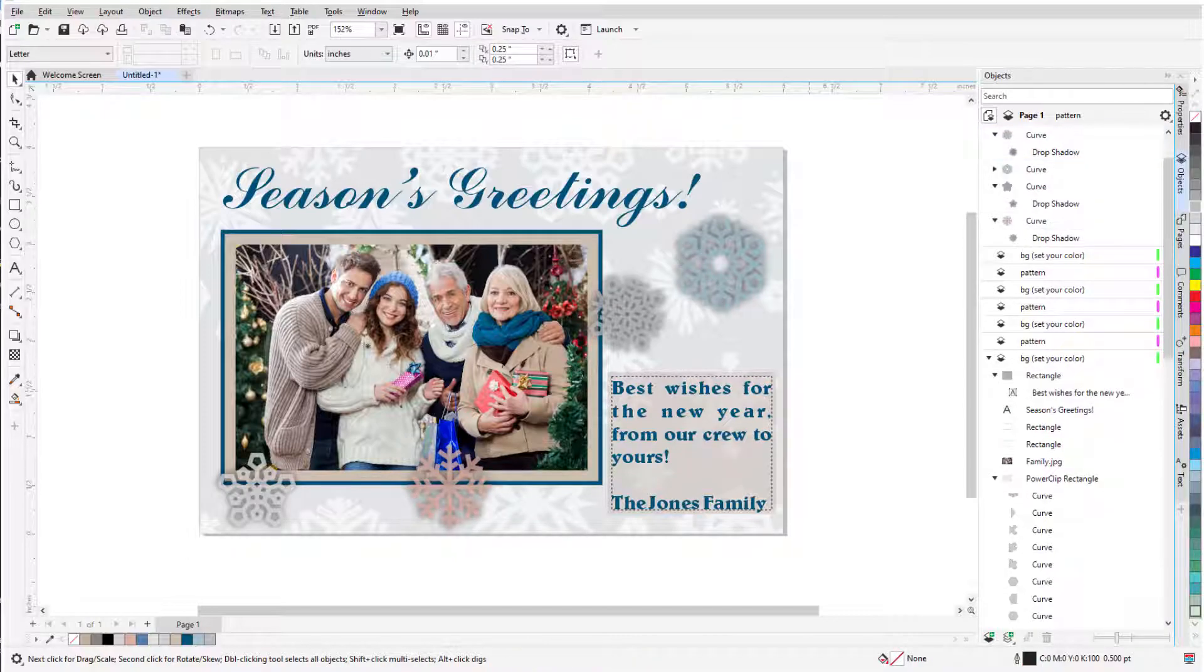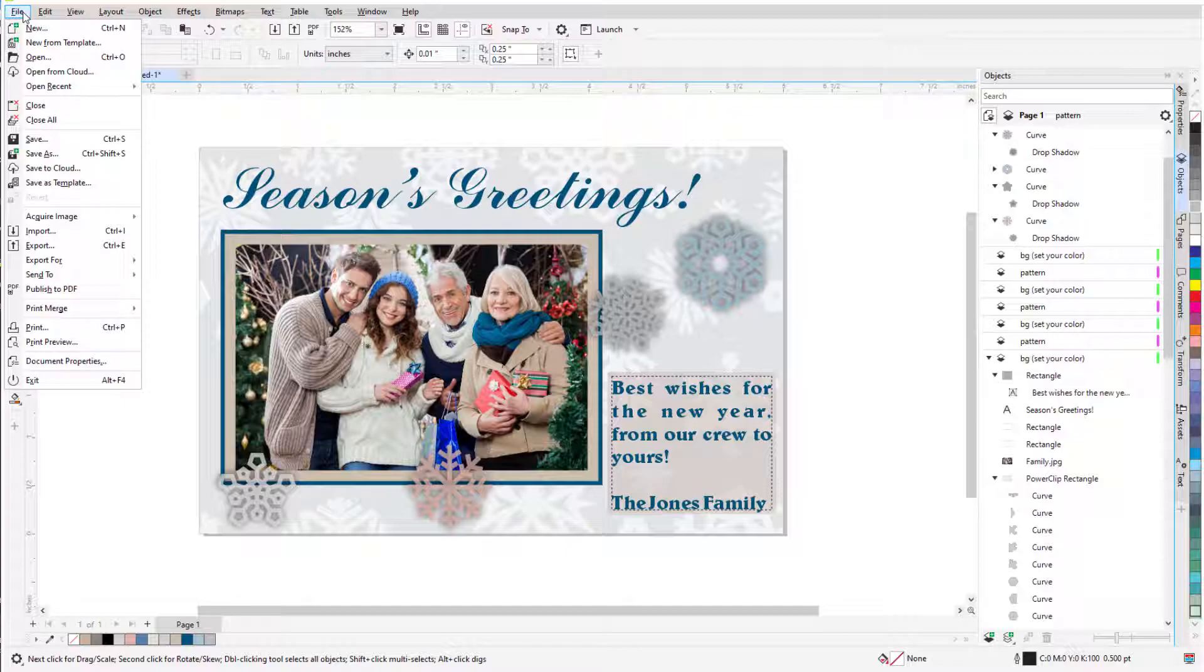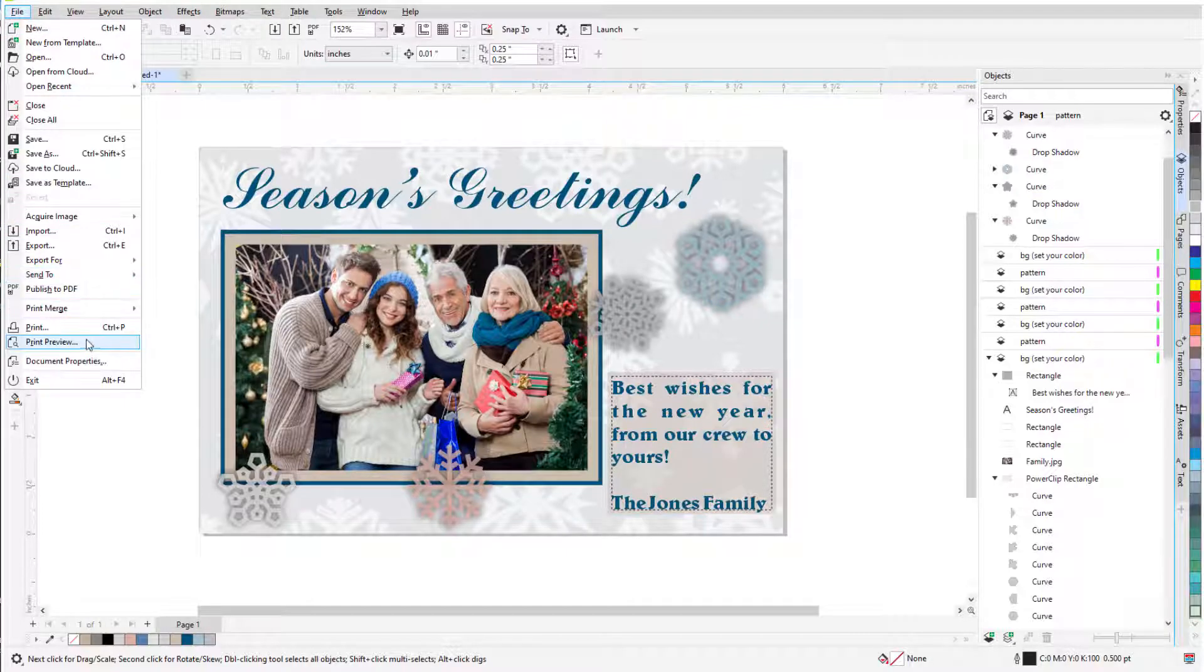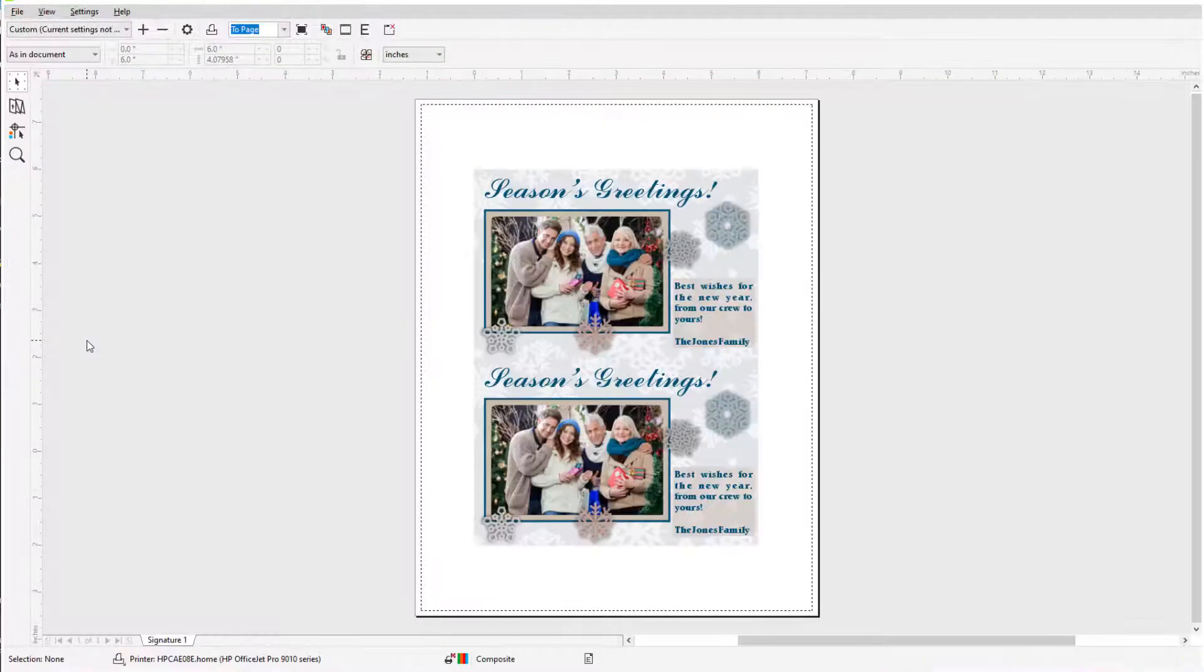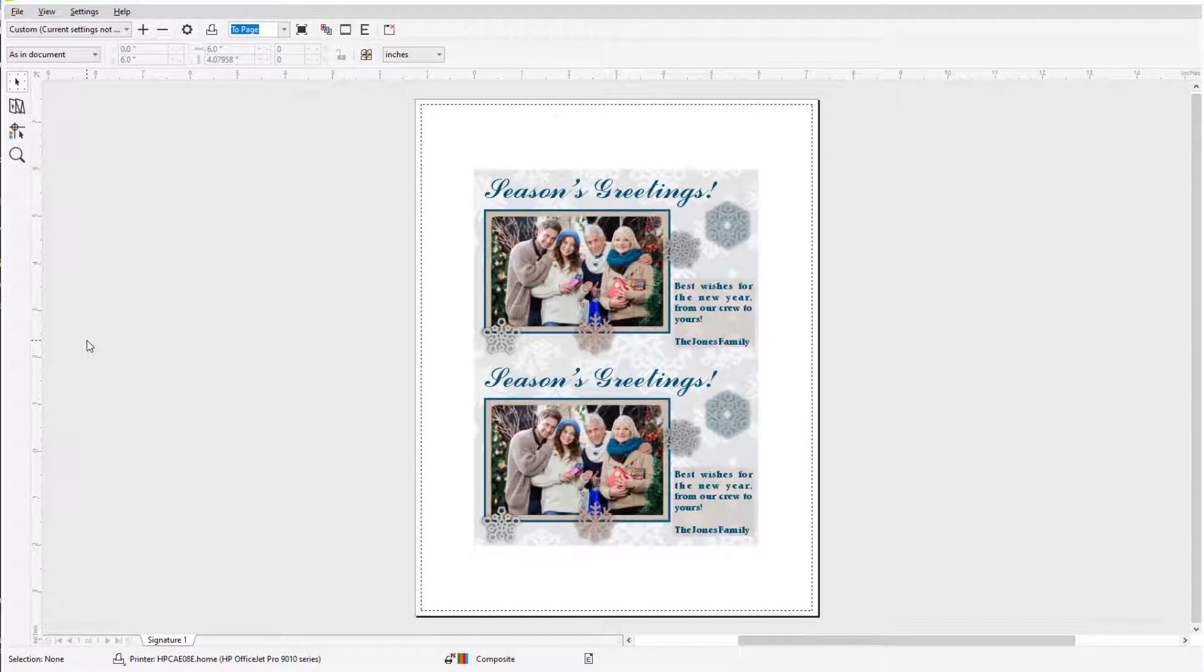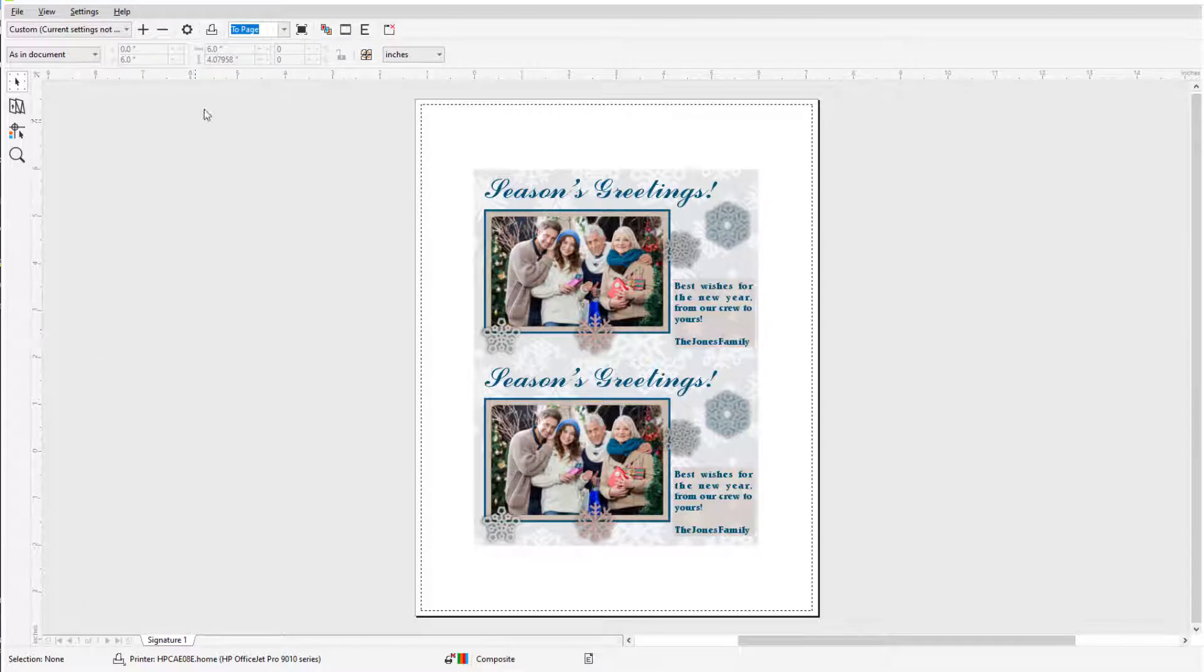Now it's time to print, so I'll choose File, Print Preview. Because the template is already defined, both 4x6 slots are filled with my image, and the Print button is right here.